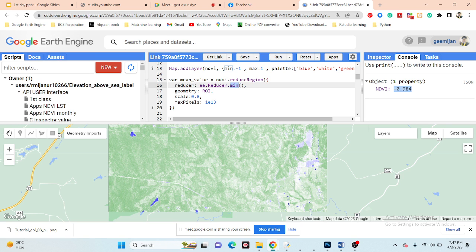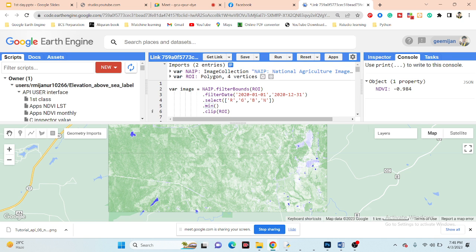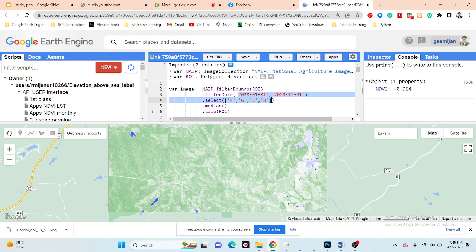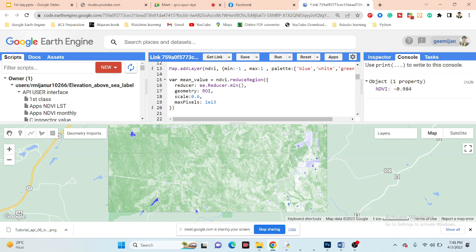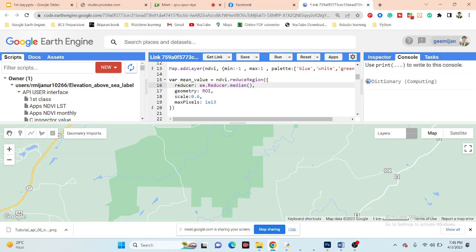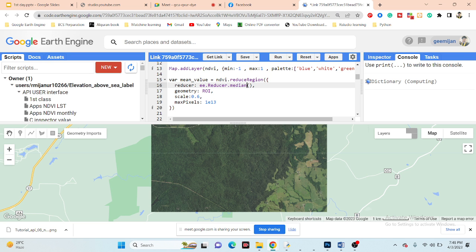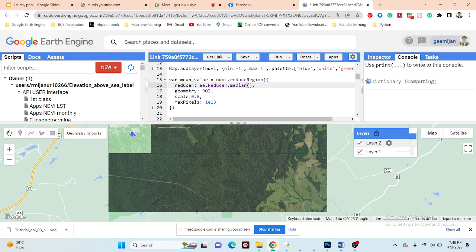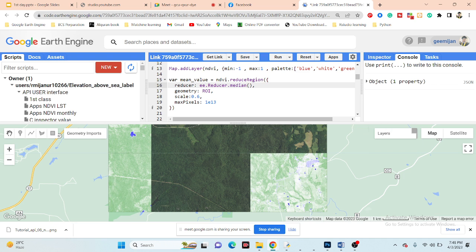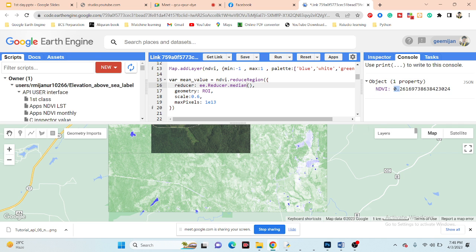The minimum NDVI result is negative 0.98 for this region. Similarly, to calculate the median NDVI, simply use .median() — this generates the median composite image over this time period. Then use the mean reducer in reduceRegion on the median image, click Run, and you get the median NDVI value of 0.2.